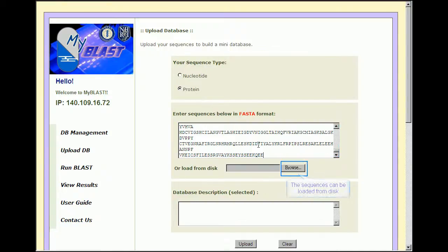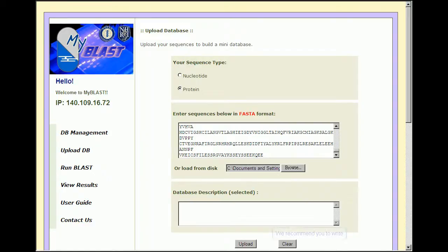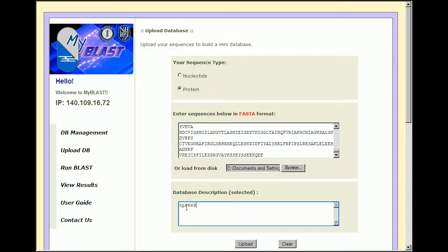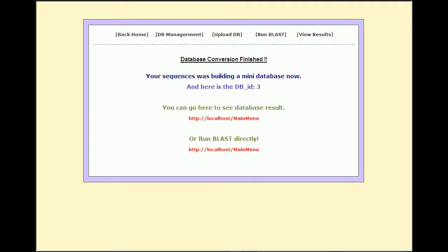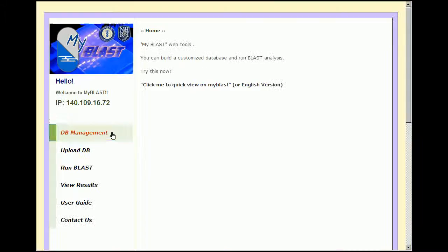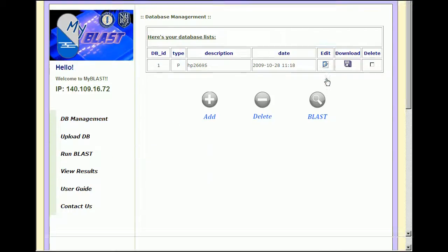The system supports at most 30 uploads of personal databases and we would suggest annotating the databases for your future references. After uploading, users can further edit the annotations or download sequence data in DB management.